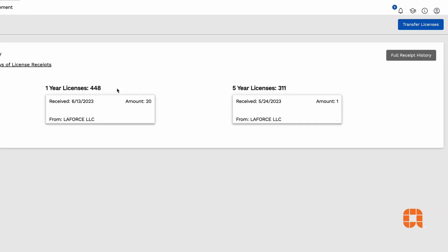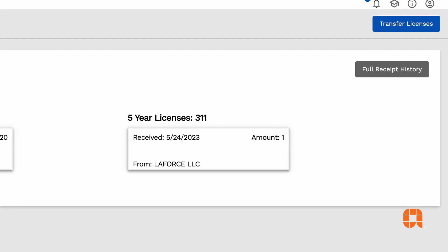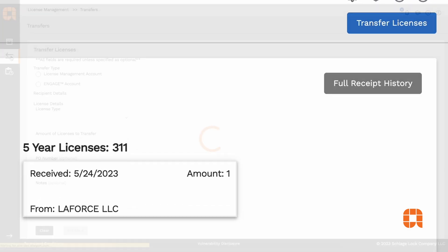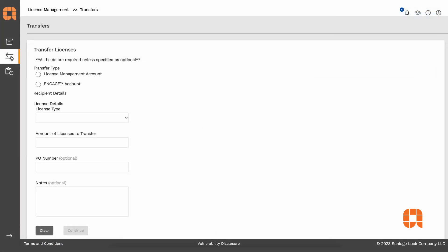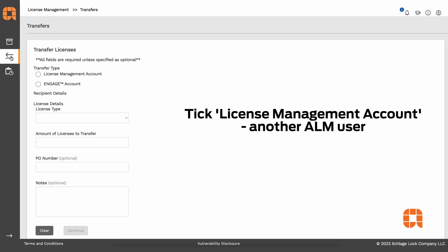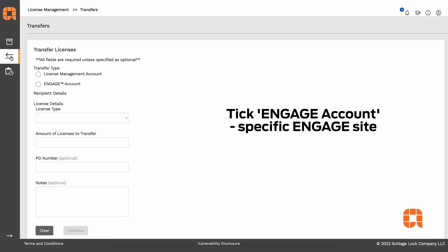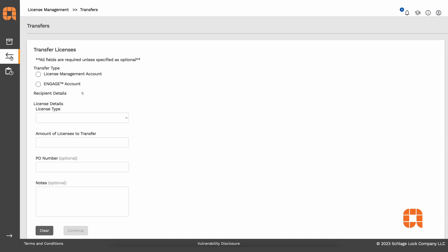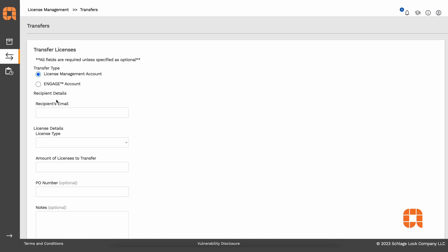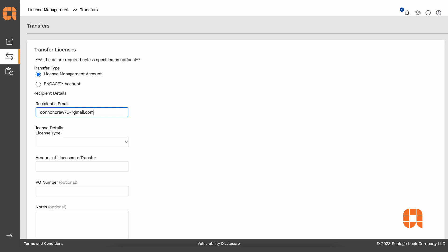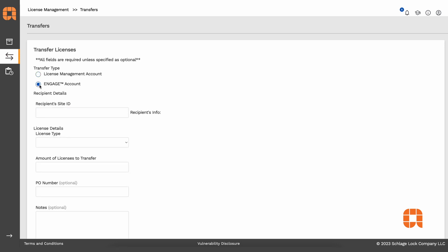If you'd like to transfer a license, simply click on the Transfer License link and you'll be taken to the Transfer Licenses page in ALM where you will see a form. You'll need to specify if you're transferring licenses to another ALM user or to a specific Engage Site. If you're transferring to another user, make sure to enter an email address associated with their account. If you're transferring to an Engage Site, enter the Site ID number.